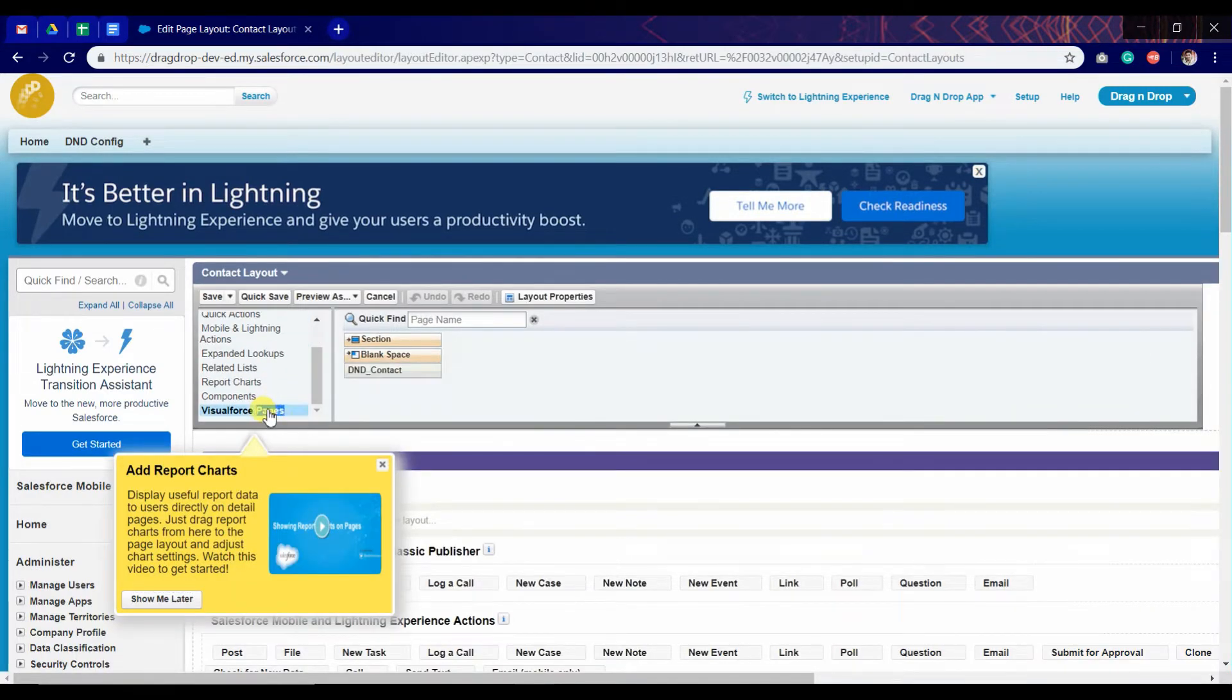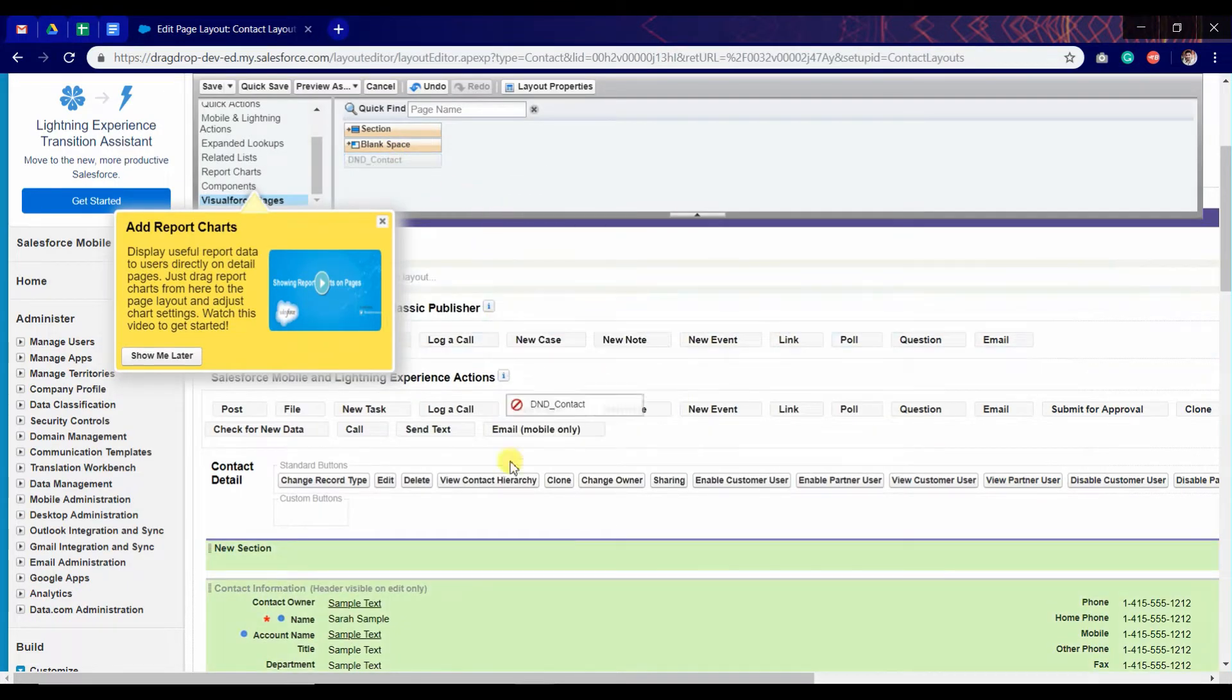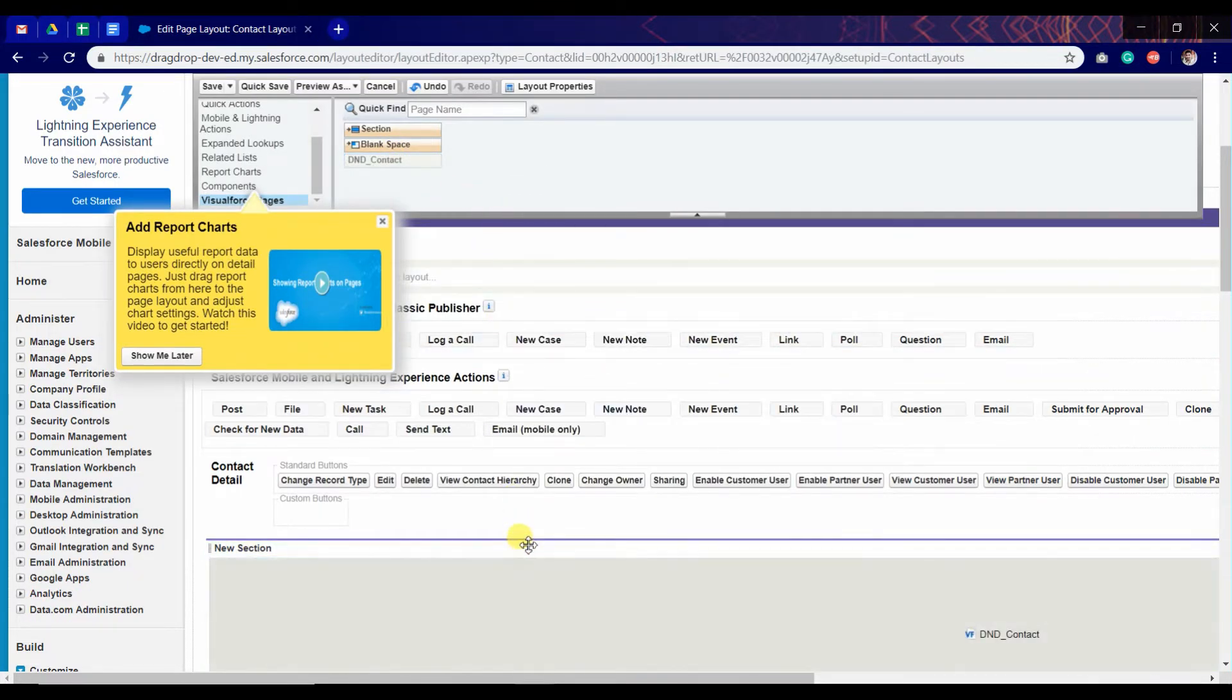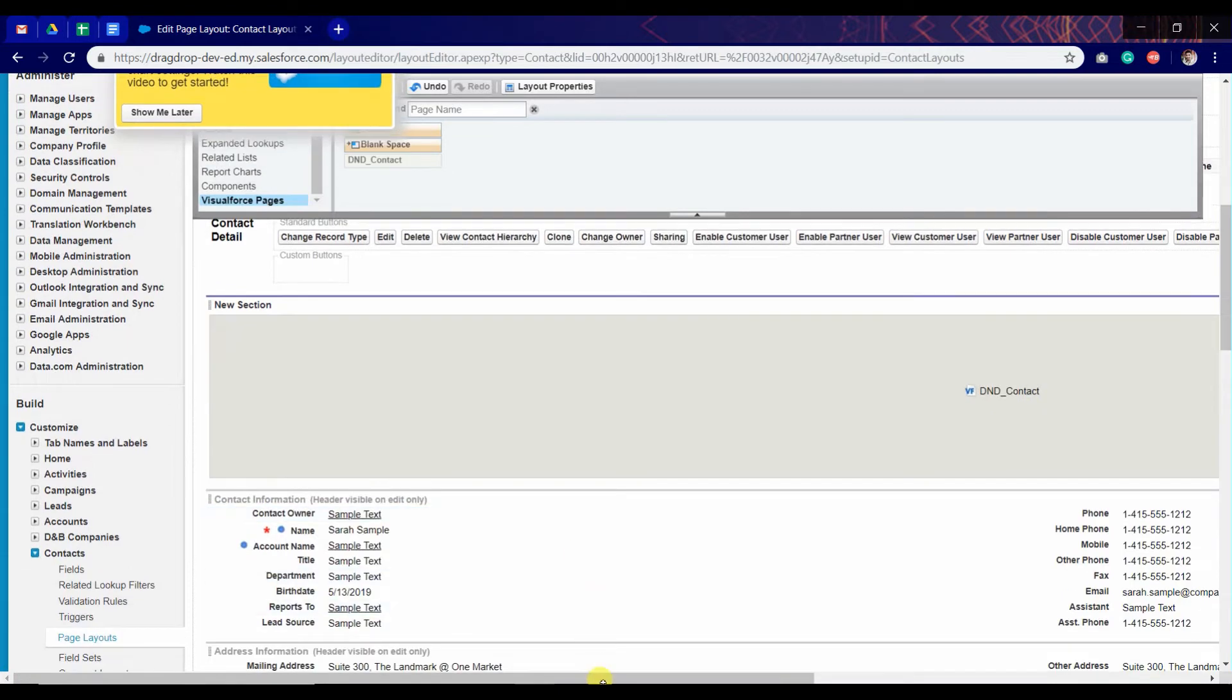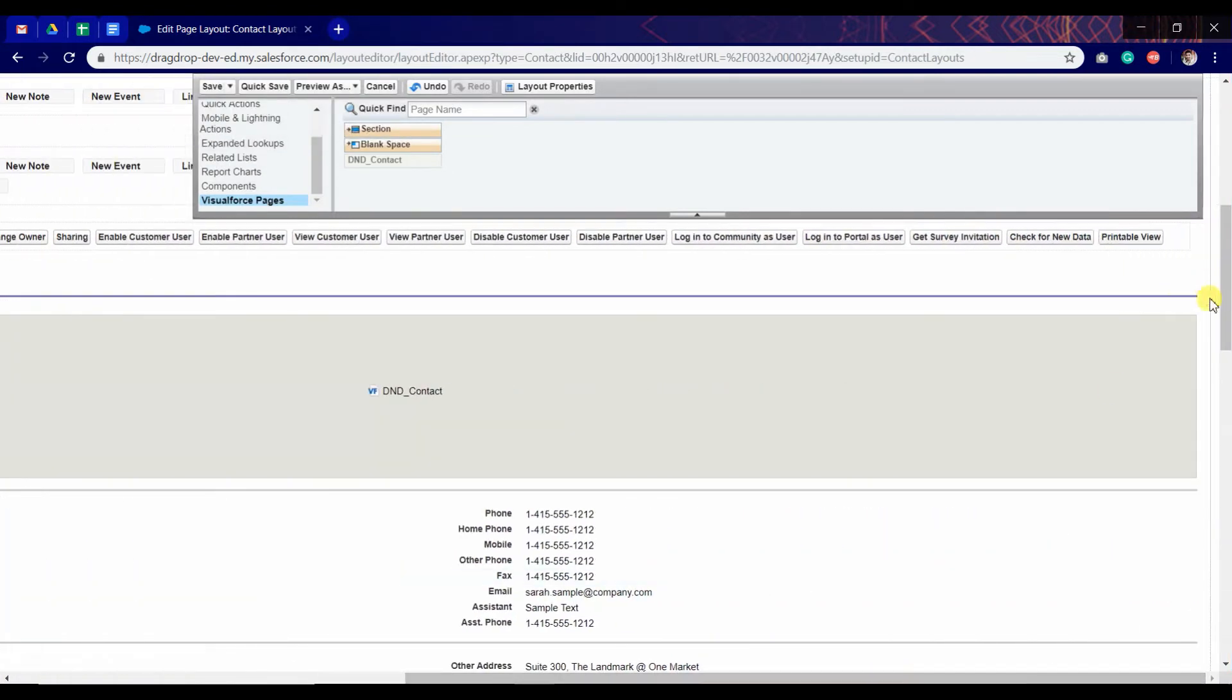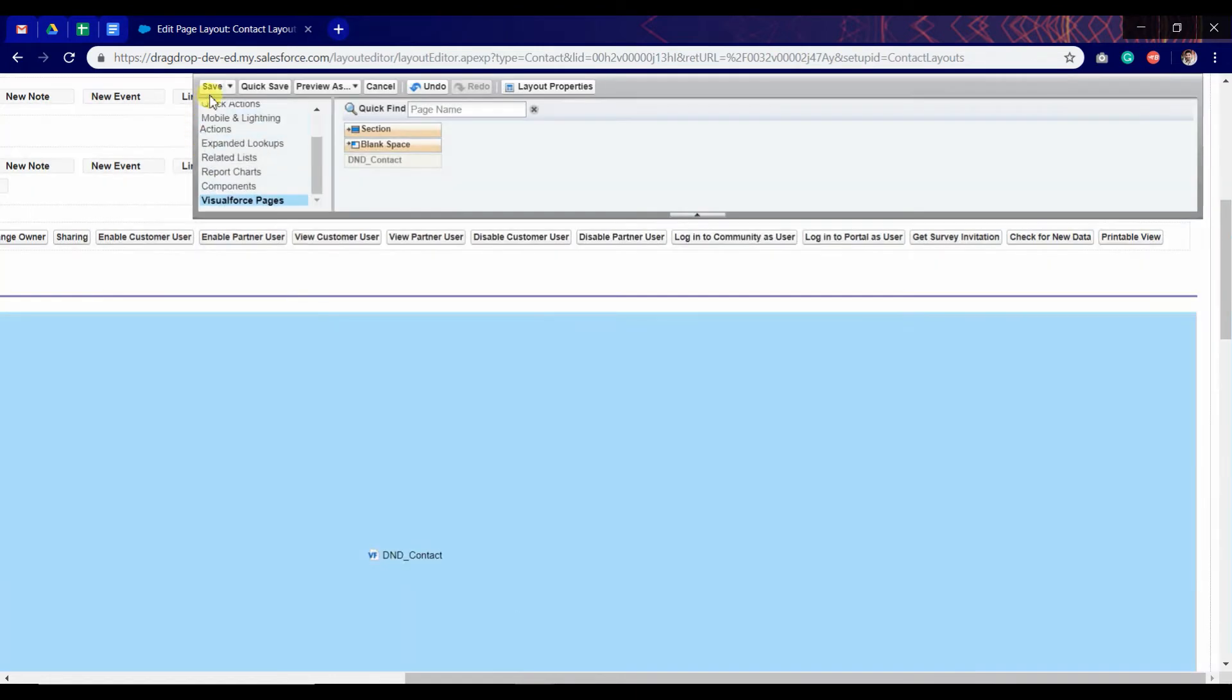Here go to visual page and drag the app to this section and make the height suitable. And click on save.